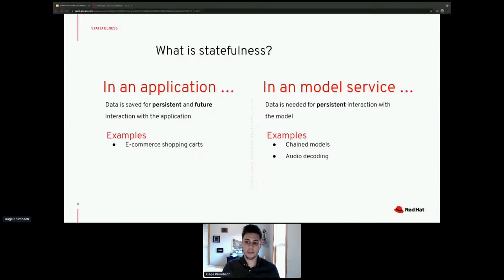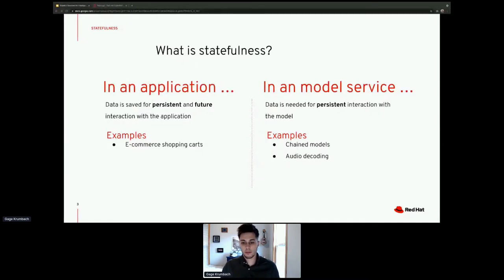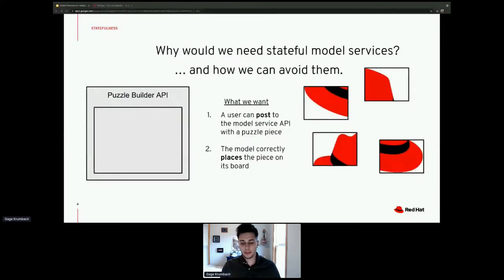Today we're going to look at state inside a model service. State inside a model service is not too common, and what it's really used for is session-based statefulness — state that needs to persist through maybe an hour or minutes of use with an API service. An example would be audio decoding, where you can't give the model an entire audio file. You have to give it small chunks, which it chains together, and that state needs to be saved.